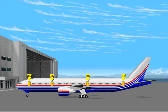The eight identically operated passenger entry doors are identified as one left through four left and one right through four right.